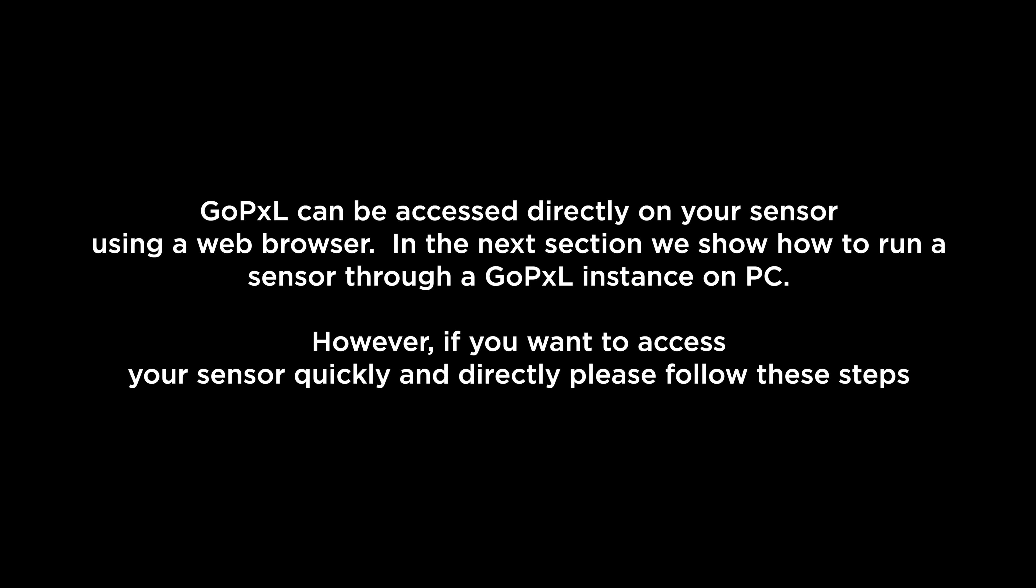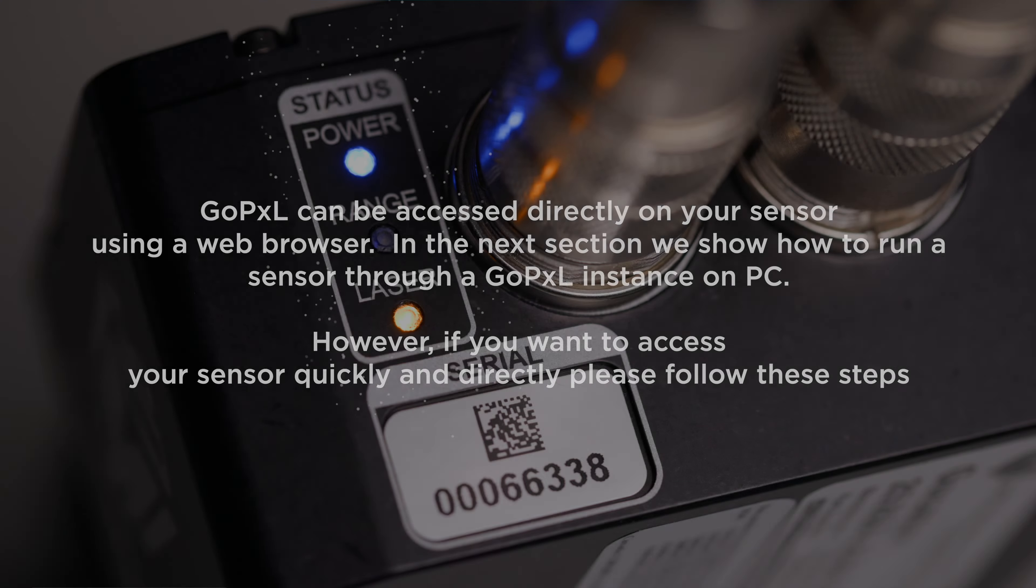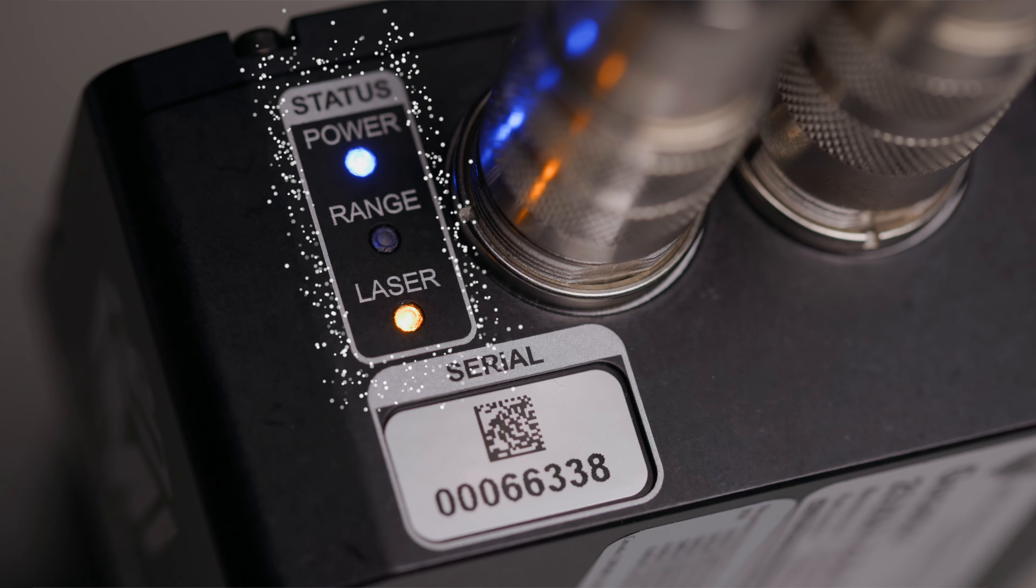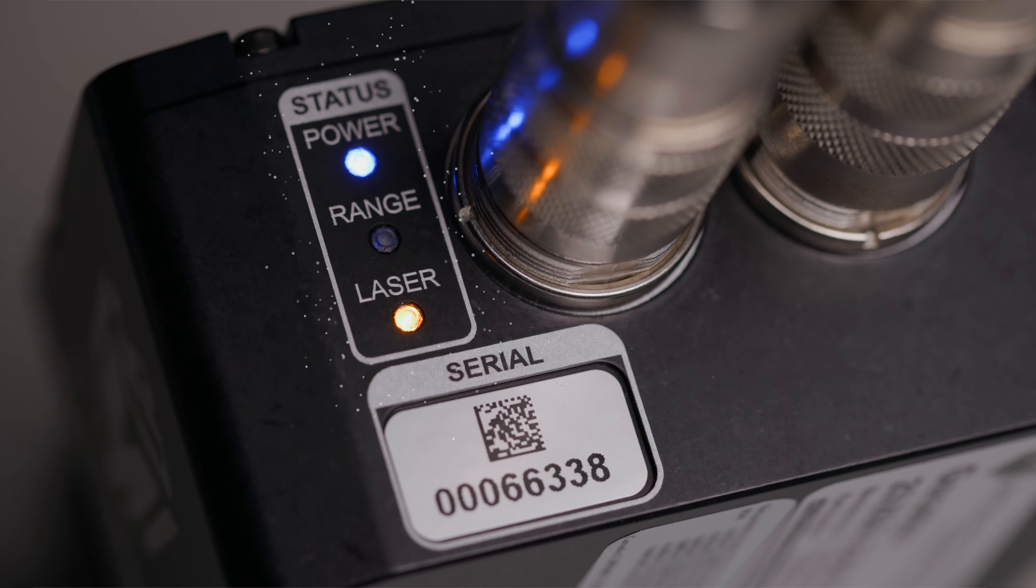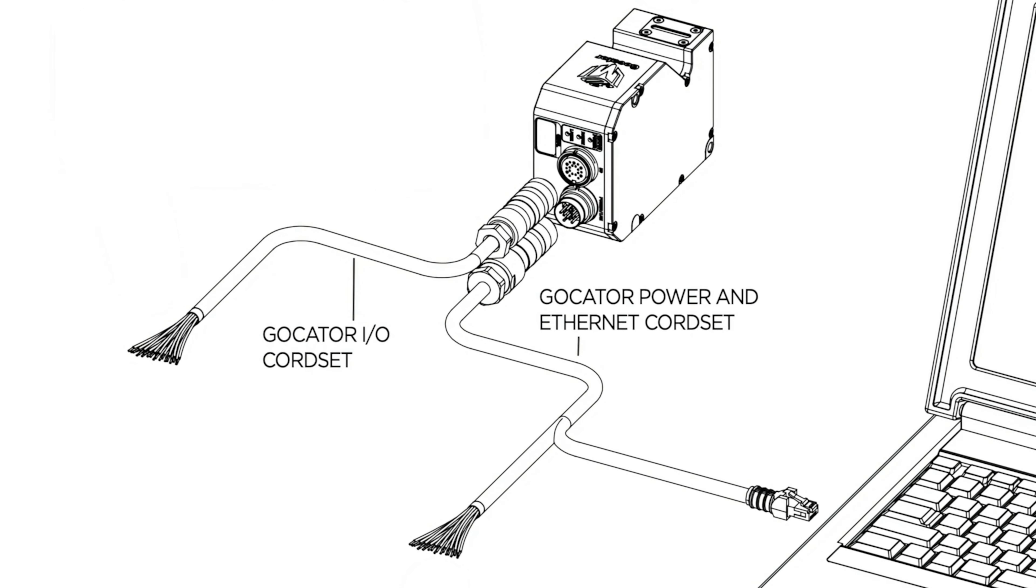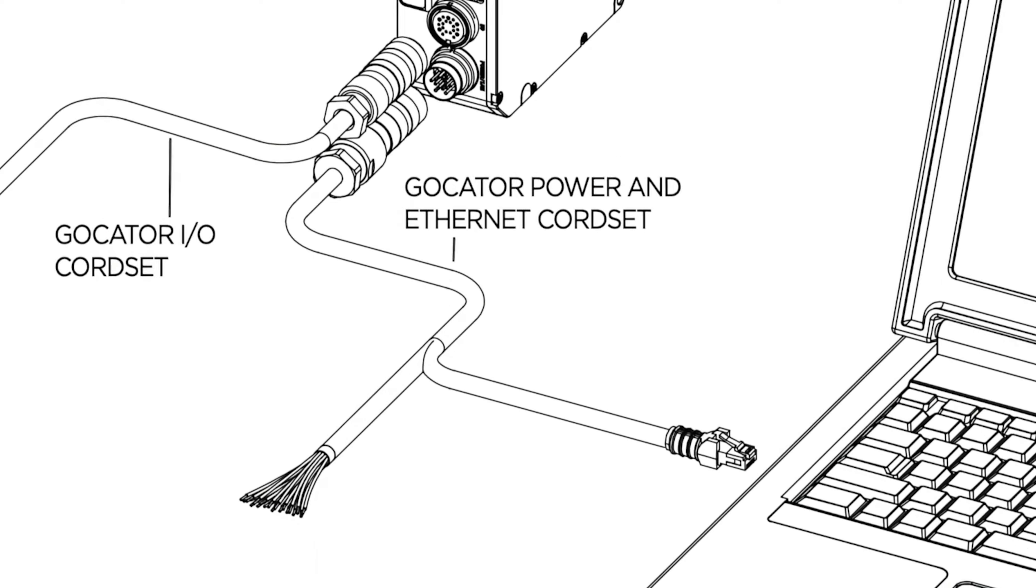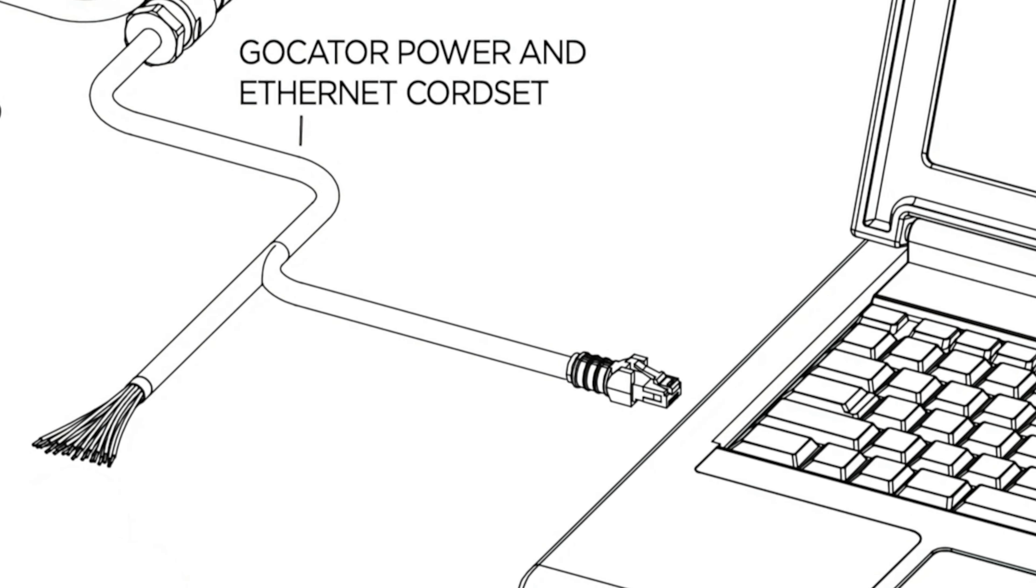GoPxL can be accessed directly on your sensor using a web browser. In the next section, we show you how to run a sensor through a GoPxL instance on PC. However, if you want to access your sensor quickly and directly, please follow these steps.